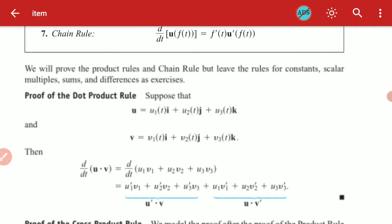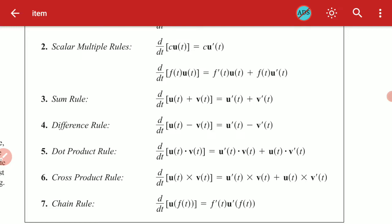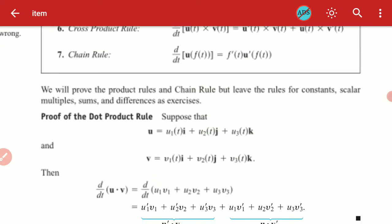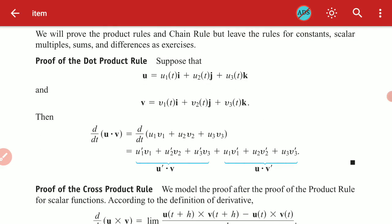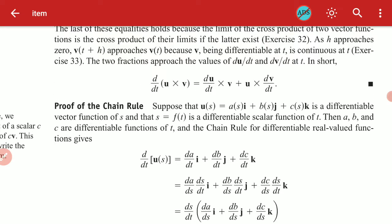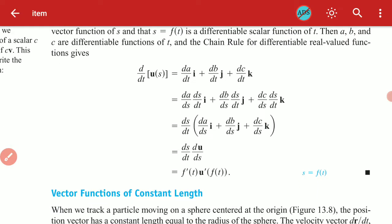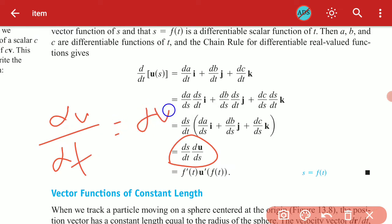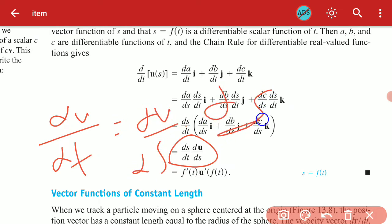Read the differentiation rules carefully. Using d/dt notation, the dot product and cross product rules apply as you have seen before. For the chain rule: if you need du/dt, it equals du/ds times ds/dt — that is how the chain rule applies to vector functions.